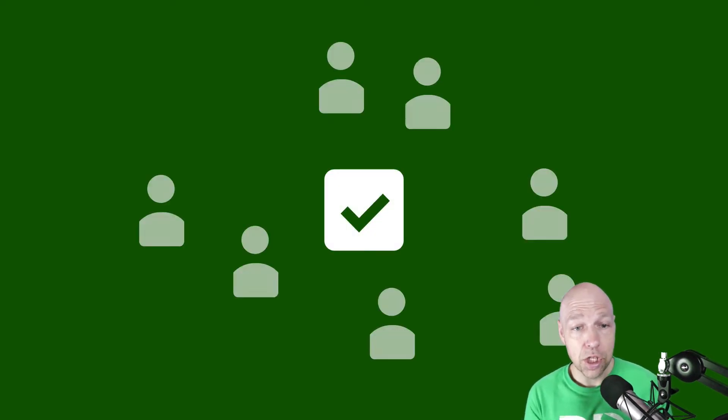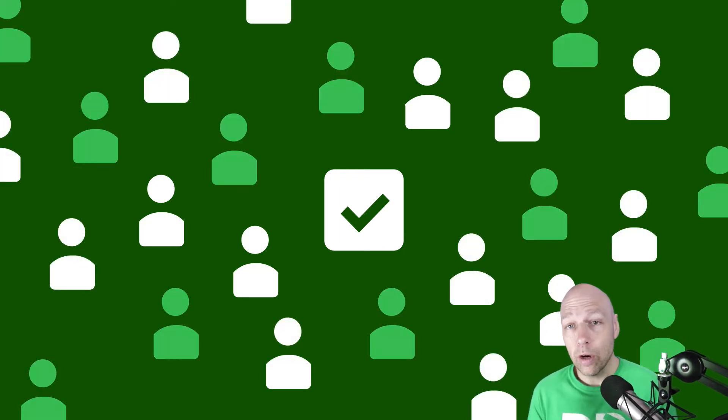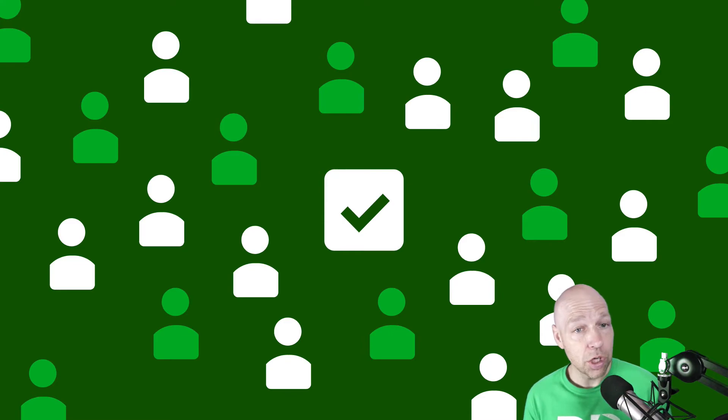Well, surveys actually are an excellent tool when it comes to user recruitment. Yes, the survey itself is a terrible way to generate data. However, used correctly, it's a great way to generate a research cohort.